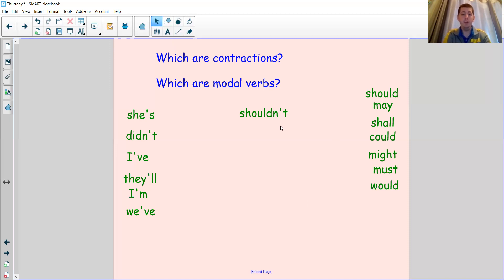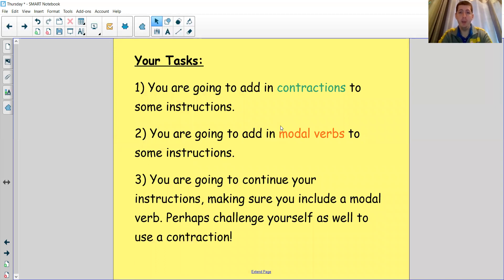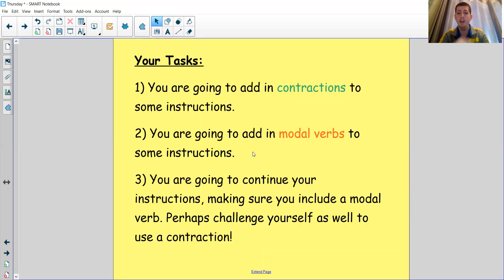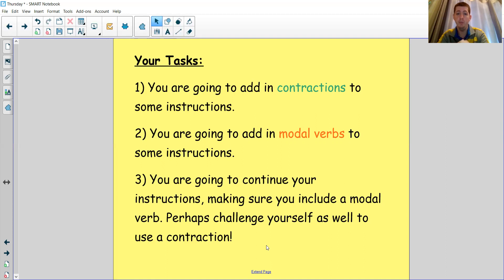For your task today you're going to have three things to do. Task one: see if you can add some contractions into a set of instructions — I've put spaces for you to add contractions in, and remember contractions must contain an apostrophe in the correct place where the missing letters are. Task two: add in some modal verbs to some instructions — there's a list of modal verbs from the previous page if you need it — to show how definite something should be. Task three: continue the instructions I've given you, making sure you include a modal verb in each instruction. If you want to challenge yourself, see if you can use both a modal verb and a contraction in each of those extra instructions.